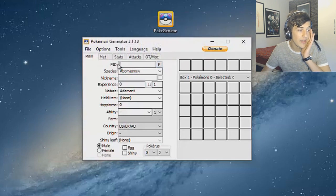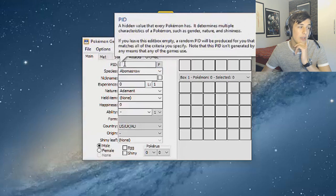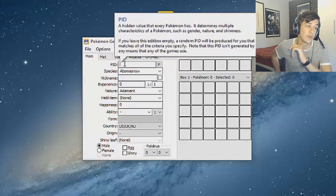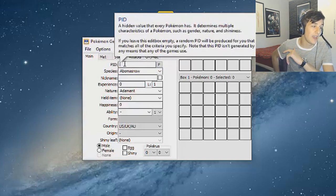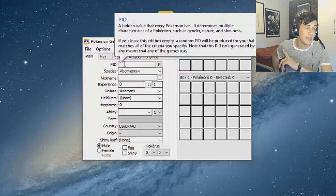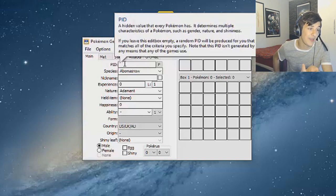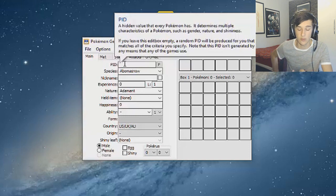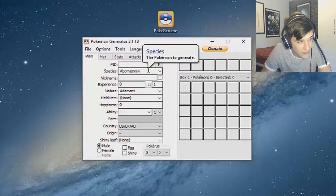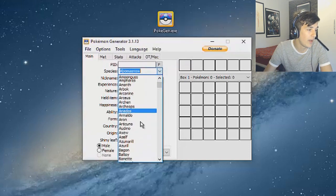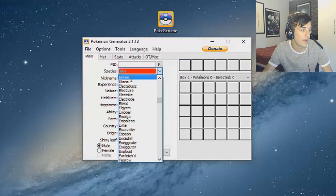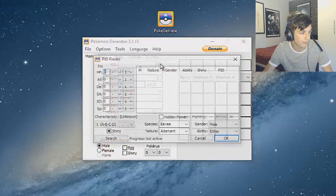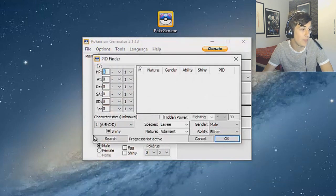What we want to do now is the PID. I'm not pretty sure, but the PID tells you a hidden value of the Pokemon. It determines multiple characteristics of a Pokemon such as gender, nature, and shininess. If you leave the edit box empty a random PID will be produced for you that matches the criteria you specify. Note that the PID isn't generated by any means the game uses. Pretty much we'll do that after this.